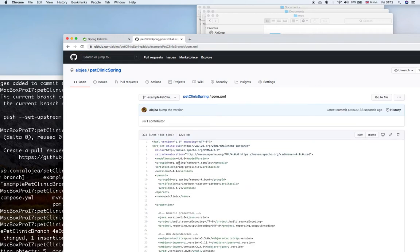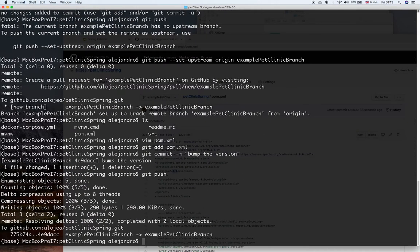That pushes our changes to the remote repository. If we come back to GitHub, we can see the file was modified about 20 seconds ago, and we have the commit description and the changes listed. That is how you modify the code in a branch.